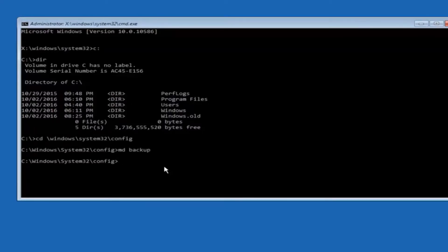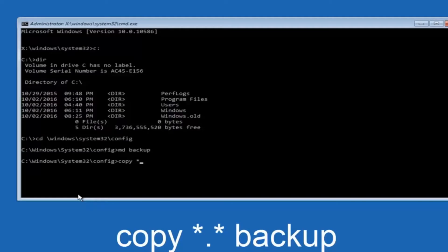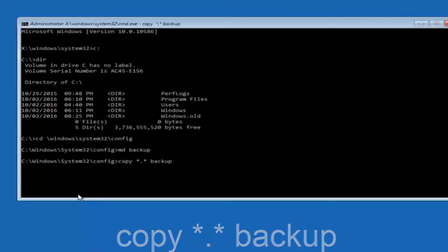At this point you want to type copy space. Then you want to do the star symbol above the 8 key. Then do a period or a dot. Then another star sign. Then another space and then type backup, and then hit enter on your keyboard.